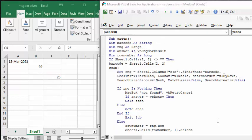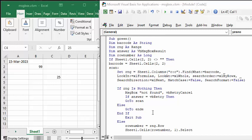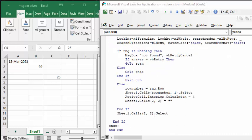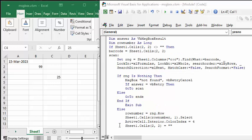The third message box that I'm going to explain to you is the one where it allows you to choose retry or cancel. So this is my code that I wrote for turning scan items green. So what I'm saying here, message box not found, and I have VB retry and cancel. If the answer is retry, then go to scan, which is at the top here, and it's going to look again to see if it's in there. And if it's not, then it's going to go to end. These are labels that I have in my code. They're not exactly the most highly recommended things, but they work good for me so I use them a lot.